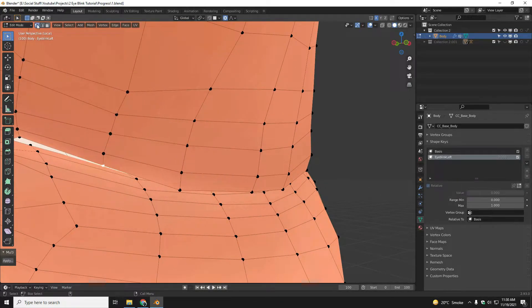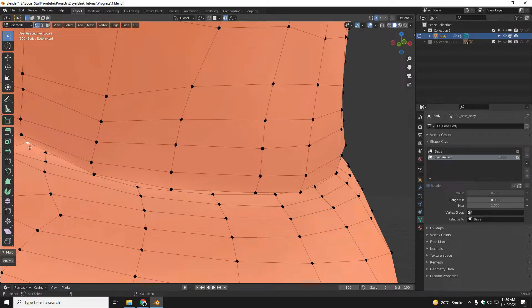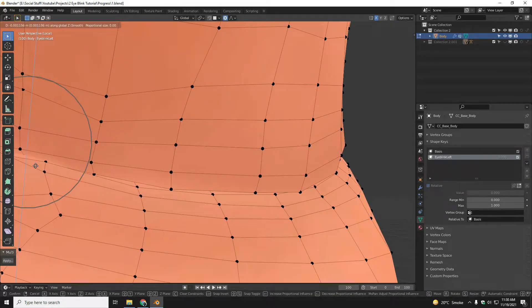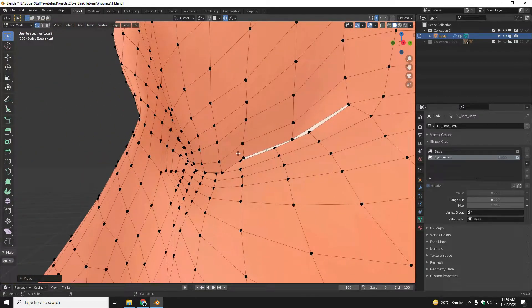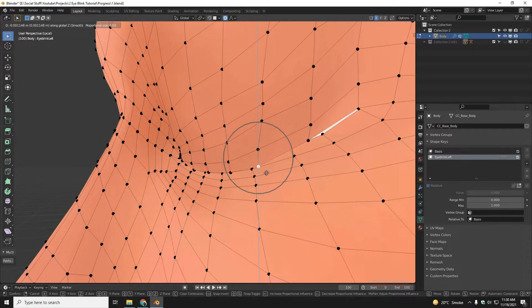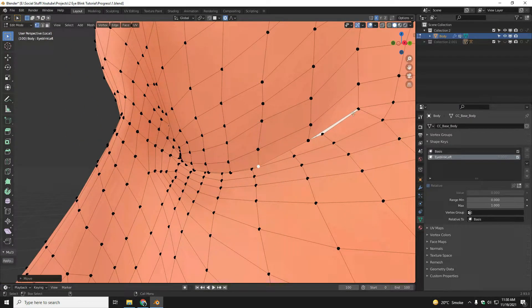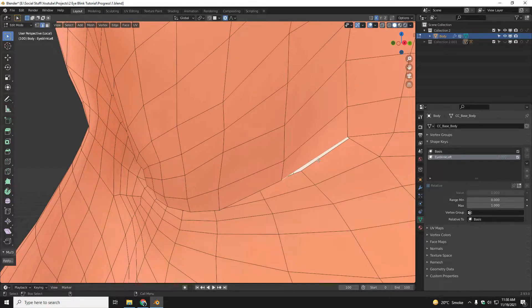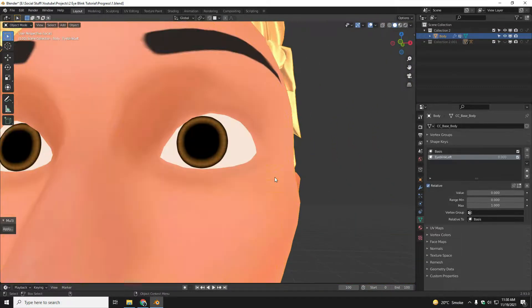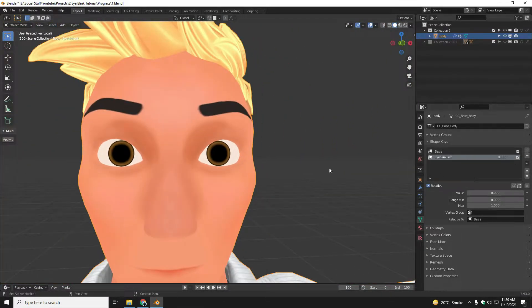You can also go to vertex mode for this editing. And now I think the eye blink is created successfully.